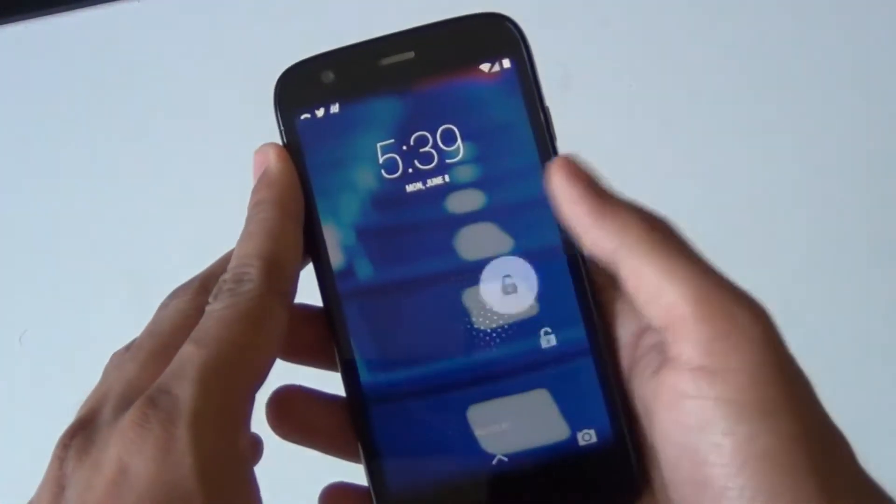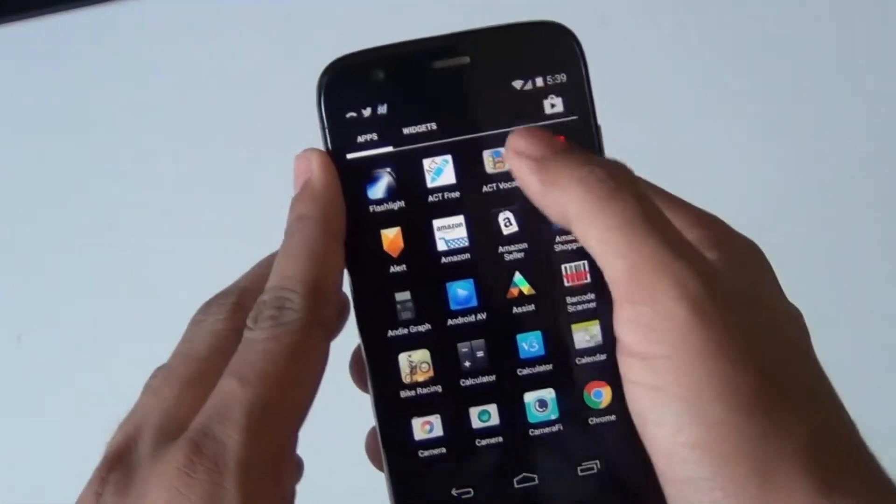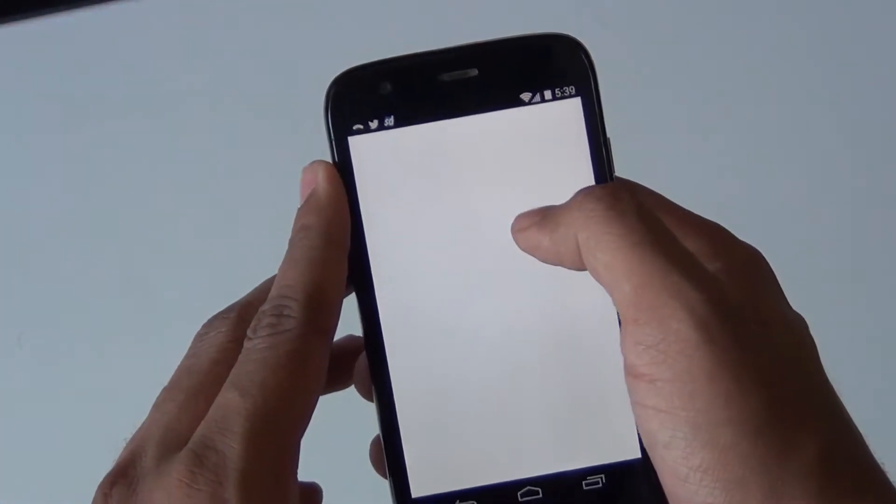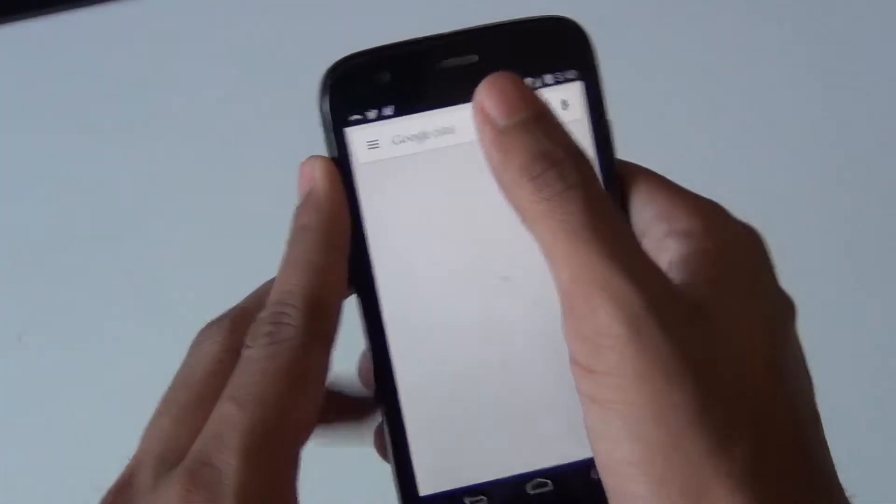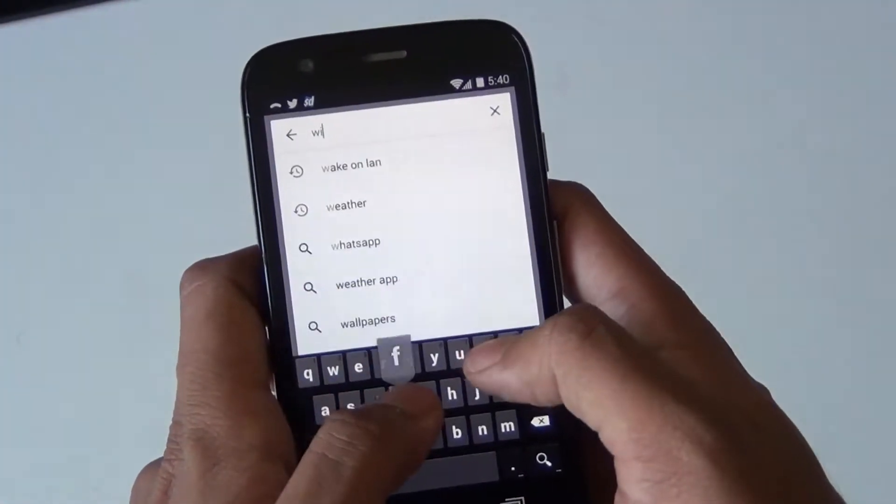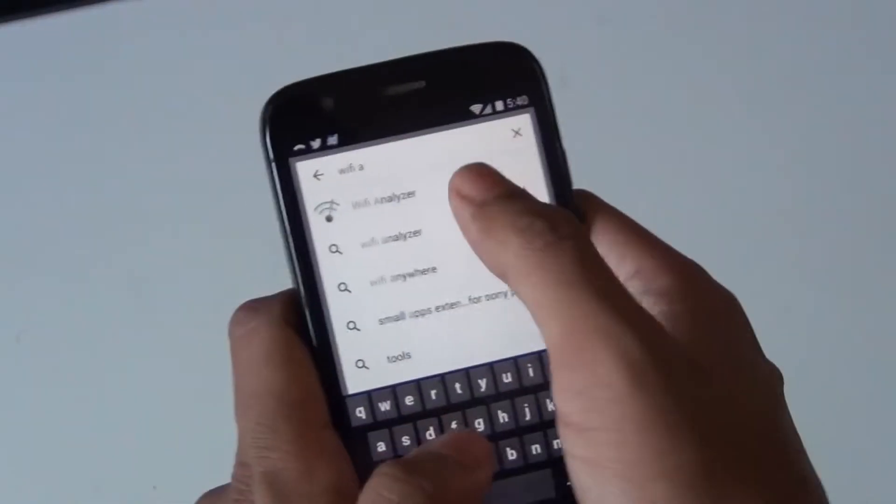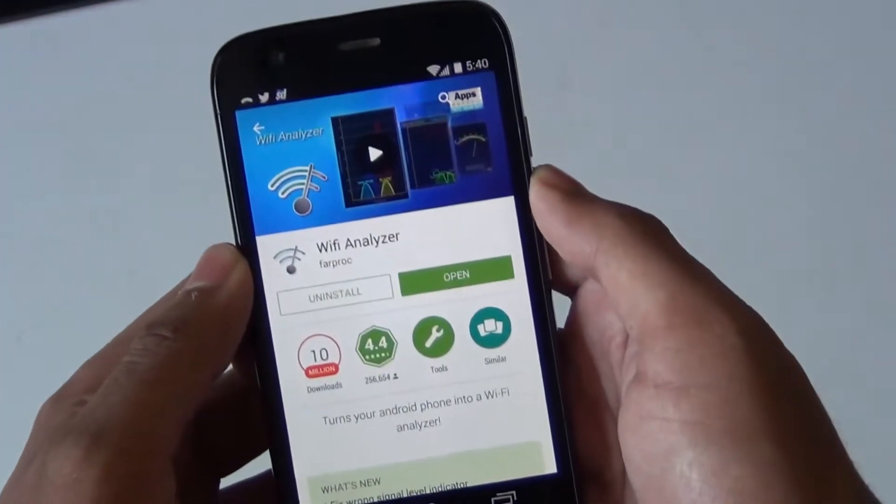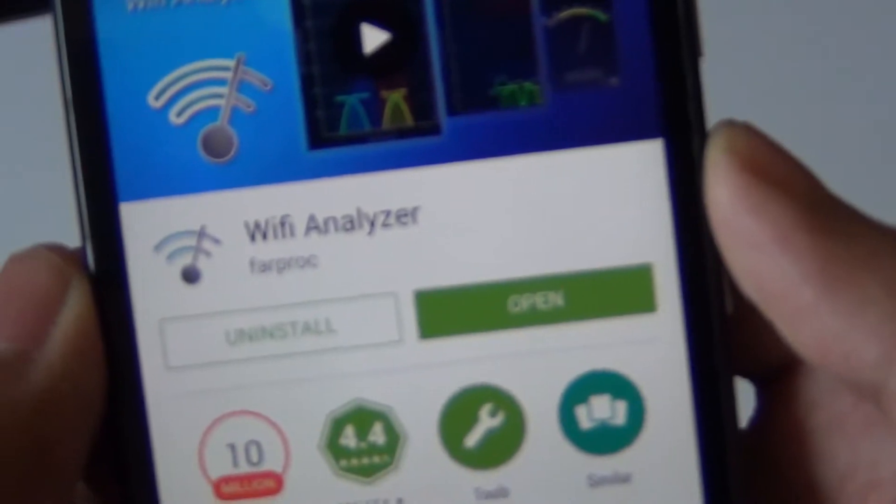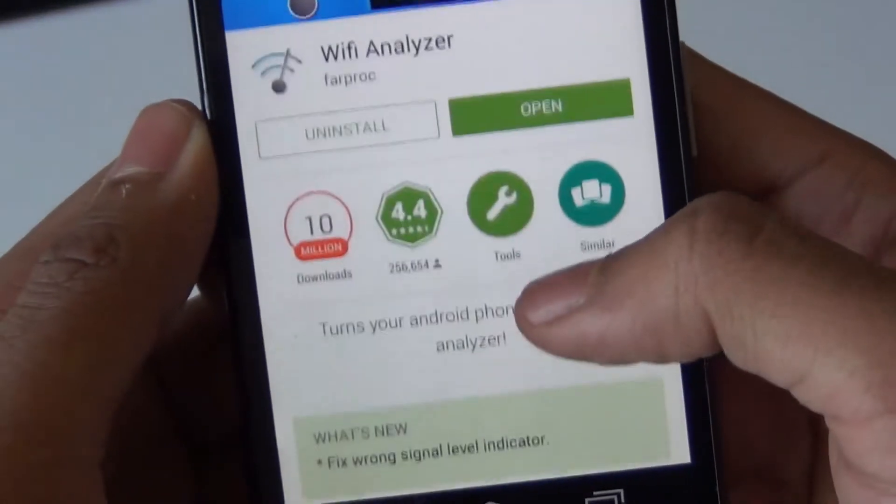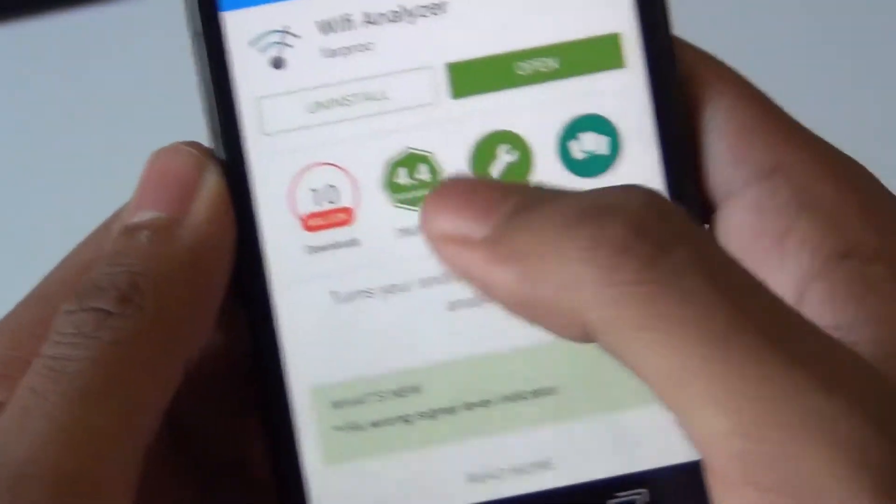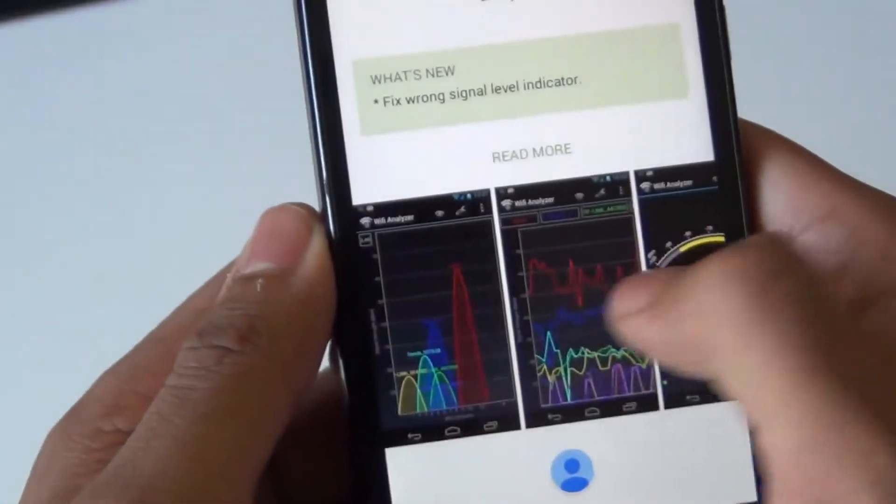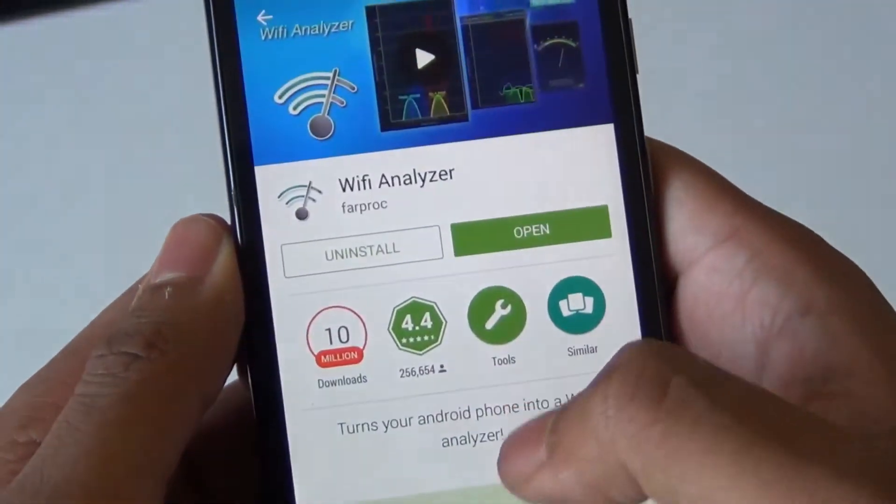This video will be especially helpful for people who live in apartments or places where there are lots of different Wi-Fi networks. The app that will allow us to optimize Wi-Fi is called Wi-Fi Analyzer. It has over 10 million downloads, so it's definitely a reputable app.